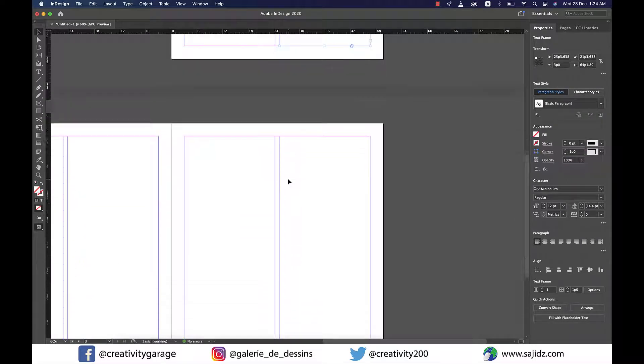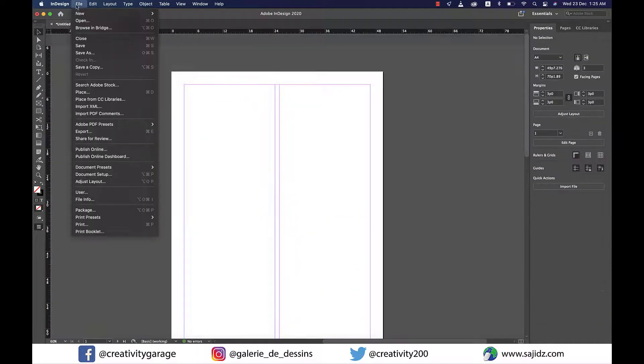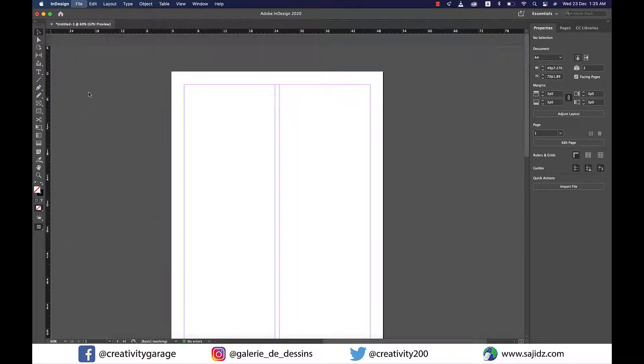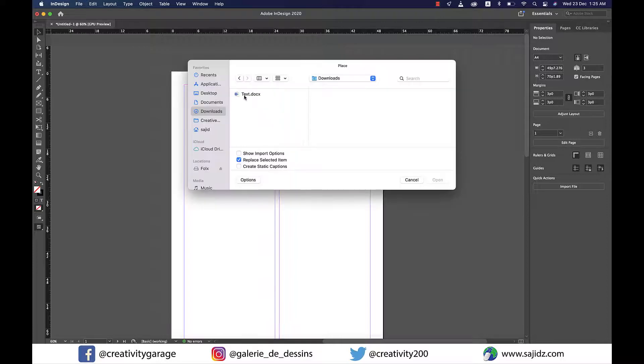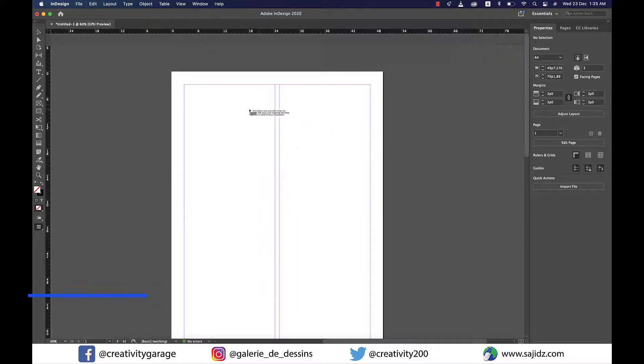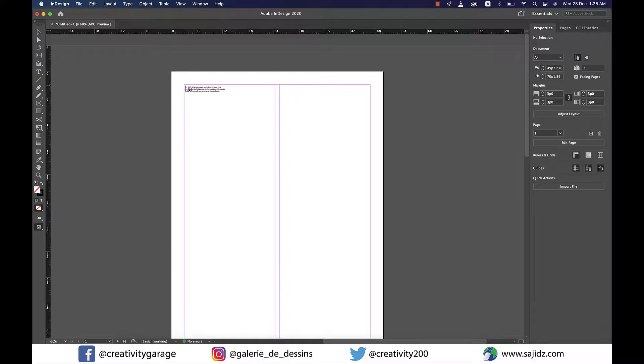Now it's time to place some text. Let's go to File > Place and pull a file from my computer. Before clicking to place the text, please ensure to press and hold Shift so that the text flows through to the pages.